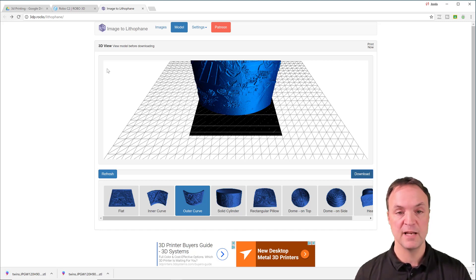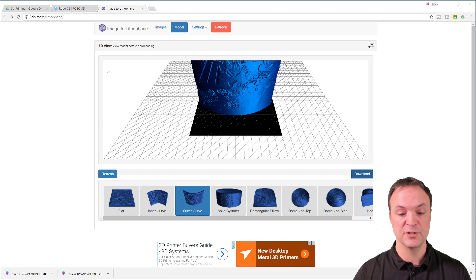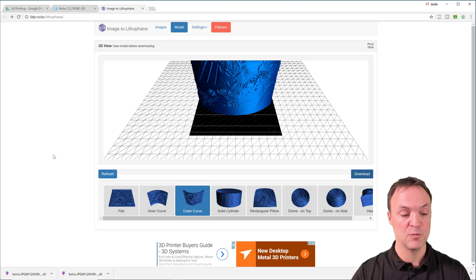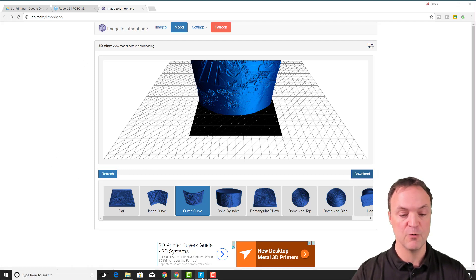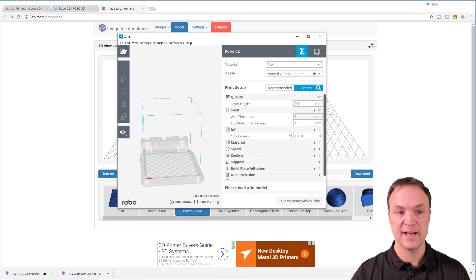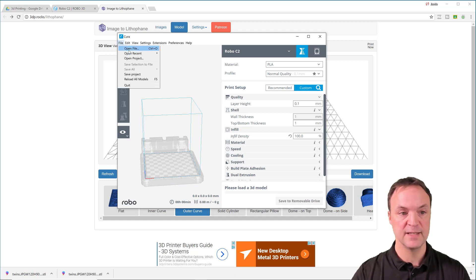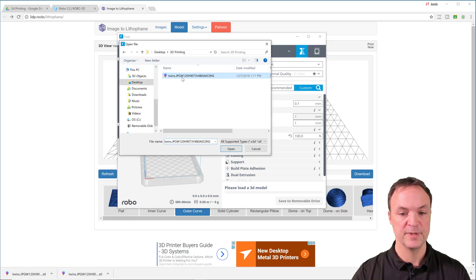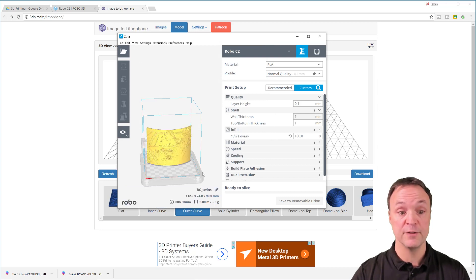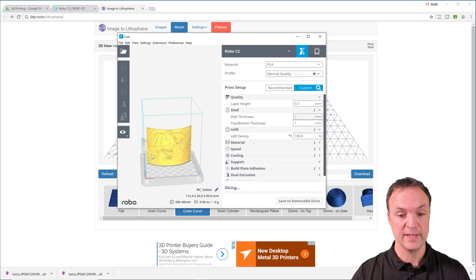And with that STL file, you have a couple different options. I'm going to show you in this slicer program that came with the C2 here. I'm just going to open it up here. So that STL file can be brought into here. Now I'll just open it up and you can see how it's going to fit on the build here quite nicely.